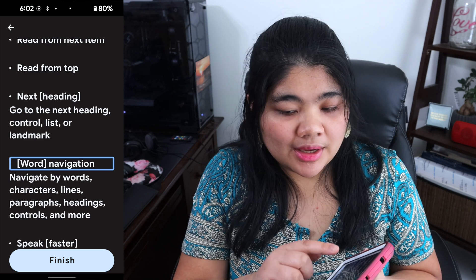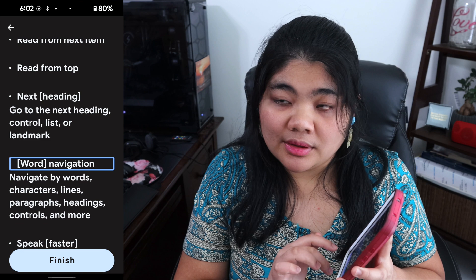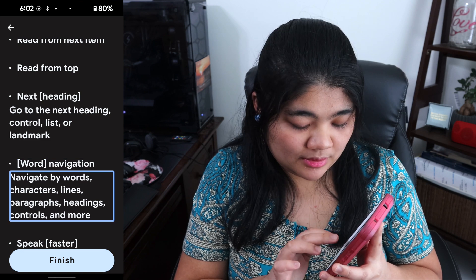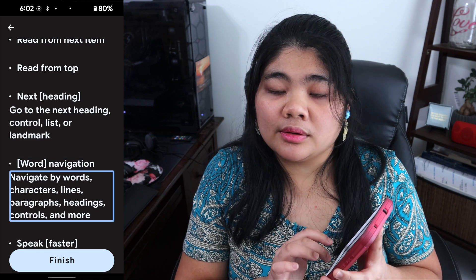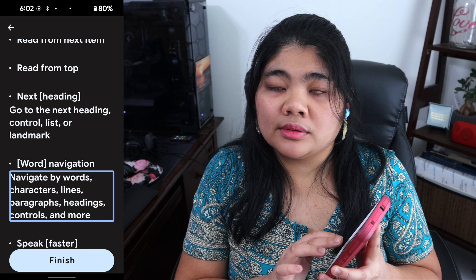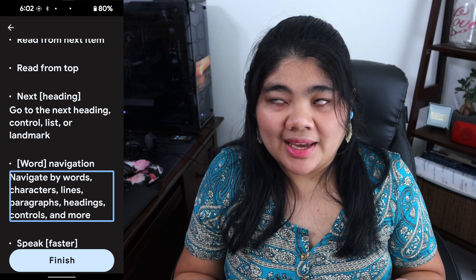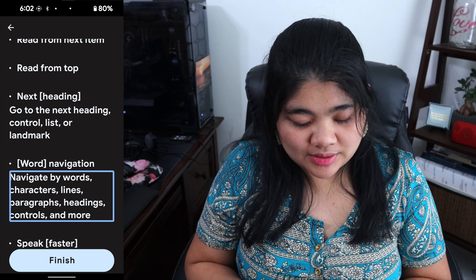Now I can swipe up and down. It navigates by word, by words, characters, lines, paragraphs, headings — and it basically changed the granularity. You can change from characters to lines, paragraphs, and headings, and then swipe up and down to move between those things.